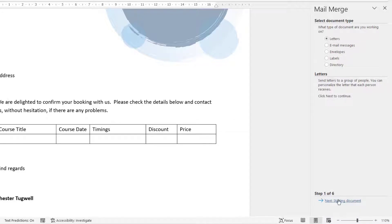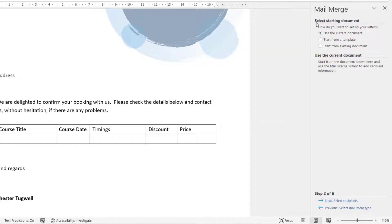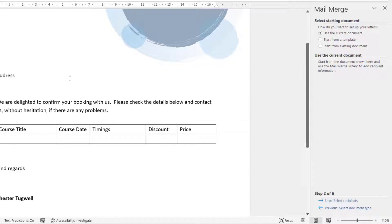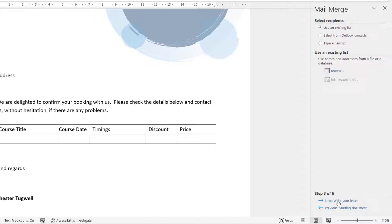At the bottom where it says Step 1 of 6, I'm going to go to Step 2. It then says Select Starting Document — how do you want to set up your letter? You can use the current document, which is what we're going to do. You can also start from a template or from an existing document. Since I've already got this document open, I'm going to use the current document.